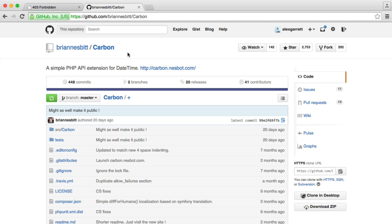Then what we're going to do throughout the series is take a look at all of the different things that we can do with Carbon and how this is going to make our lives a lot easier when we're dealing with dates and times. Now this isn't just going to cover looking at specific dates and times and outputting them, it's also going to work with manipulating times, comparing times, and some more advanced things that really will help you along the way.